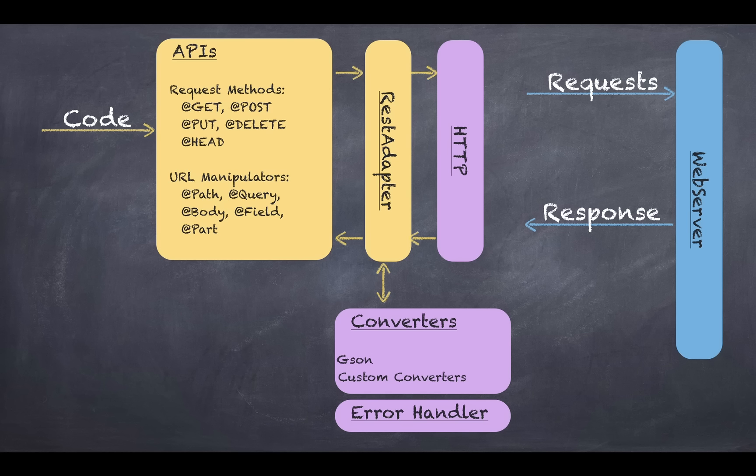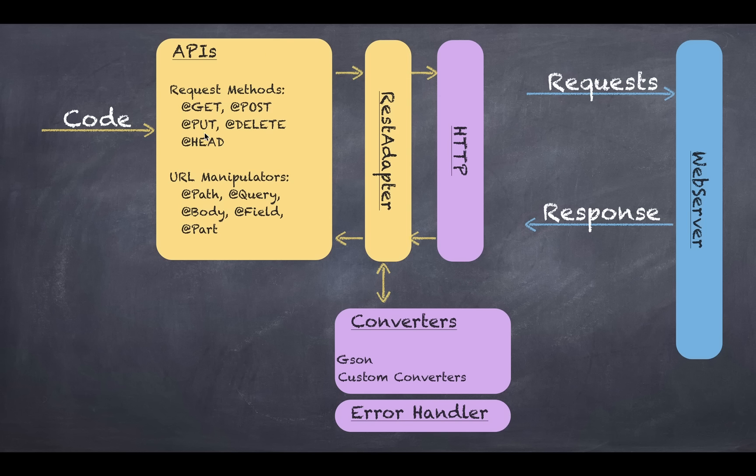So we'll get back to how it works. The yellow portion is what the Retrofit library provides you. It has request methods. These work at a method level which are GET, POST, PUT, DELETE. They are the relative URL of the response.